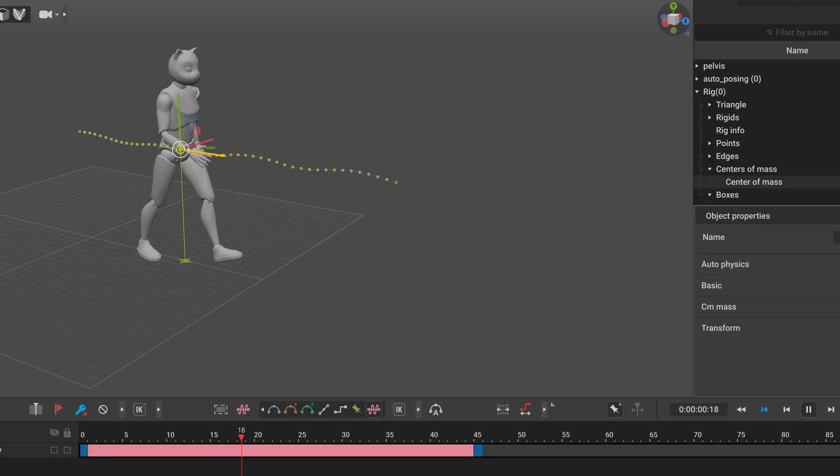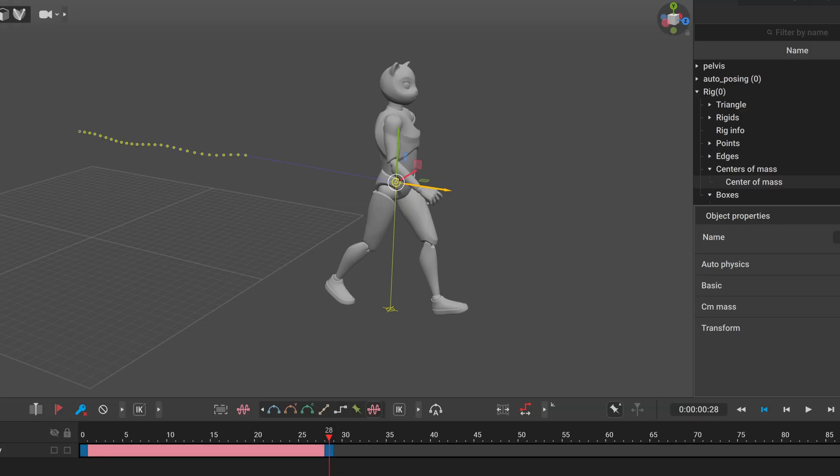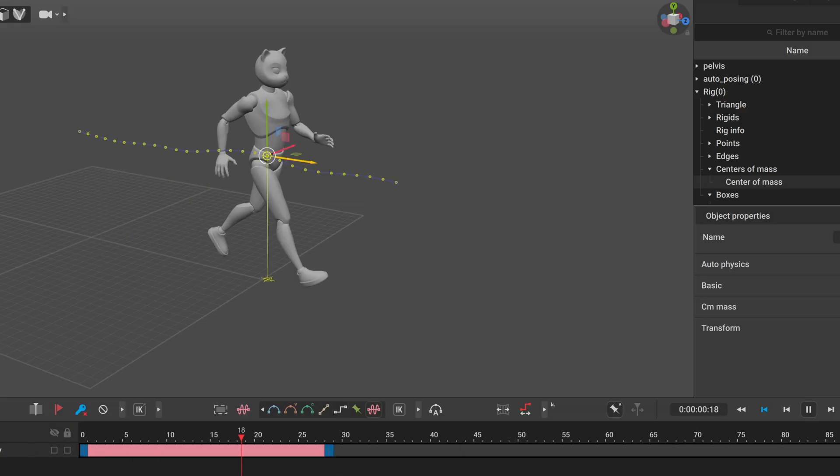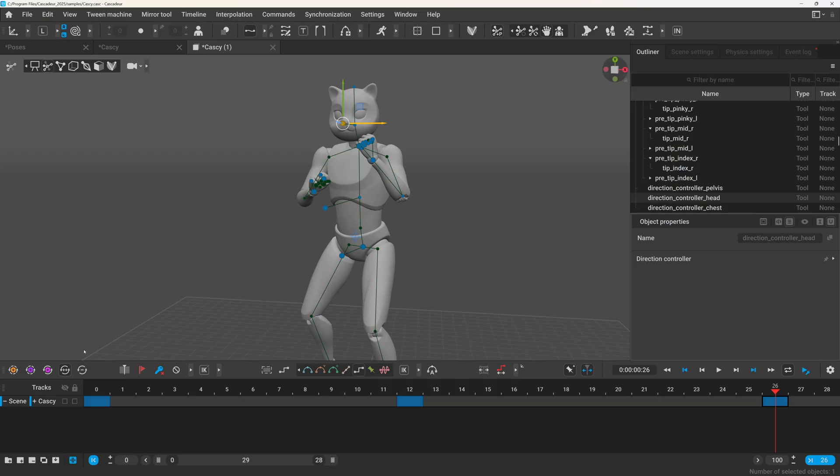And if you decrease the time between two keyframes, the movement speeds up, and if you increase the time, it will slow down just like it should. For locomotion, this is insanely good.